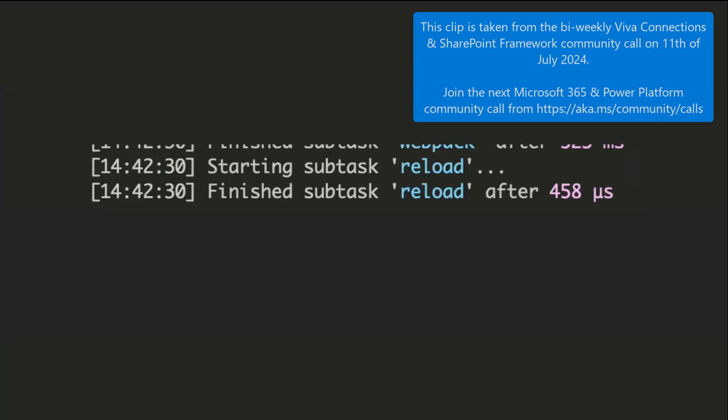We are all aware of this. It starts the subtask loading, reloading, and then it does nothing.